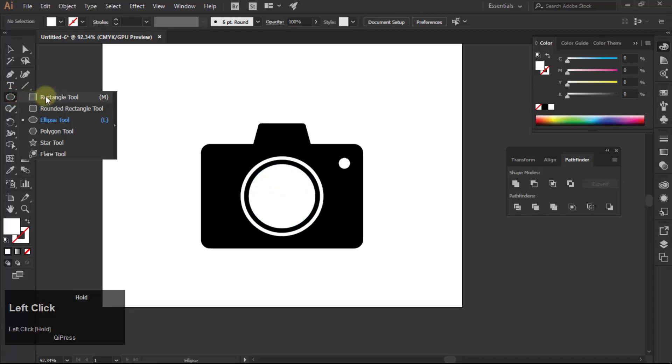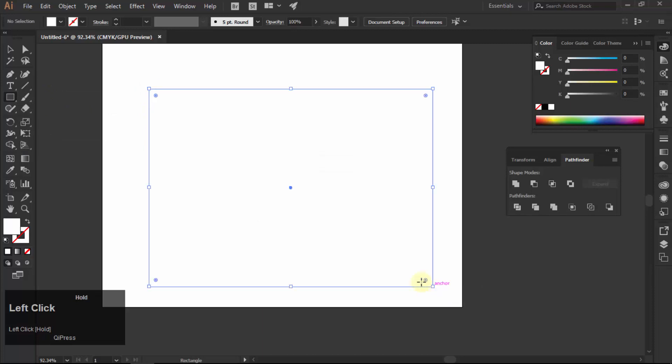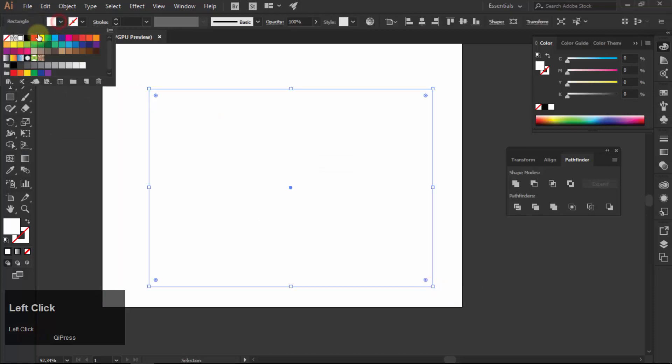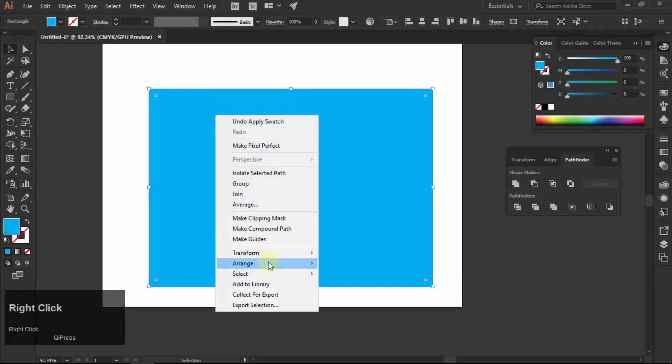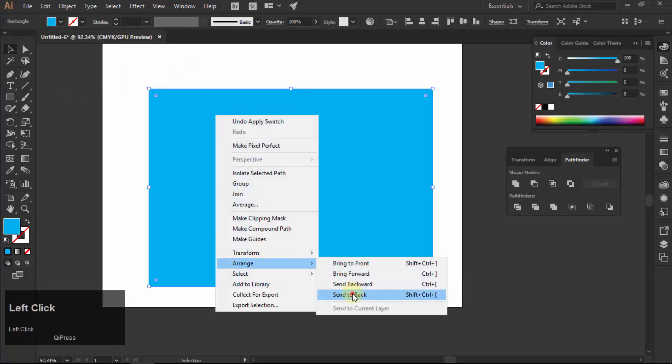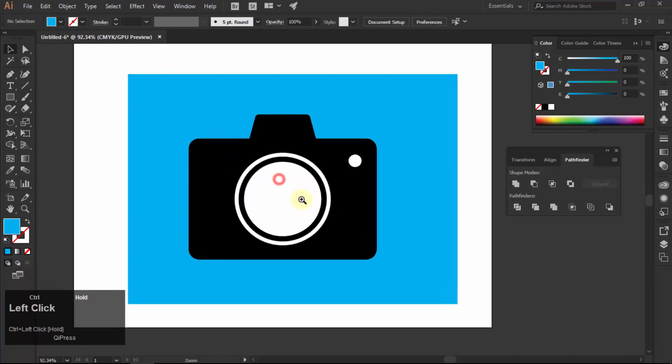Make a rectangle and fill it with any color except white. Select the shape, right-click, choose arrange and then click on send to back to send it on the backside of all shapes.